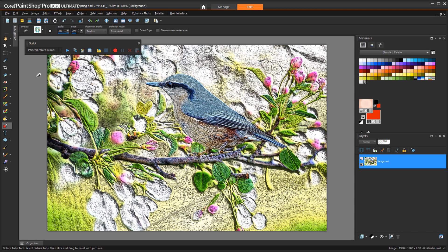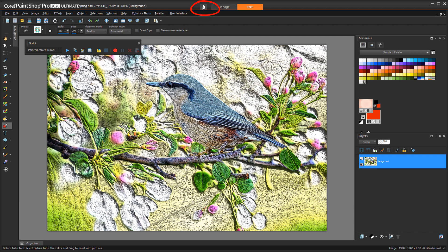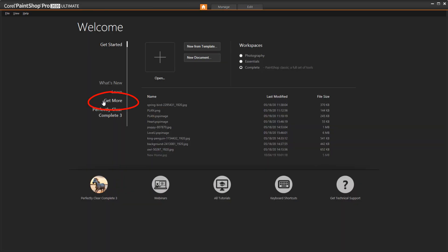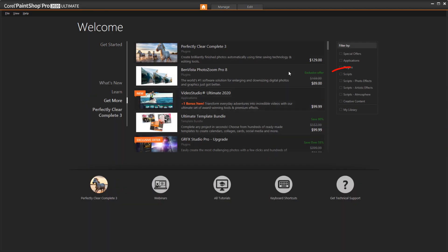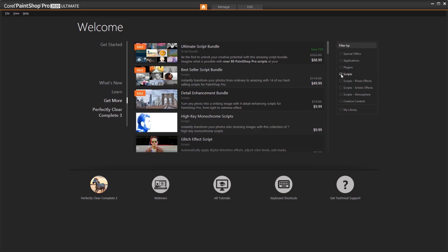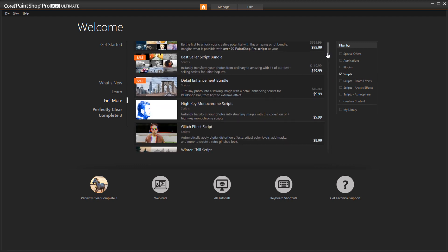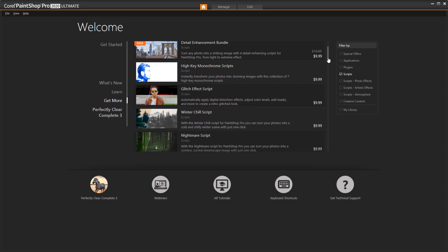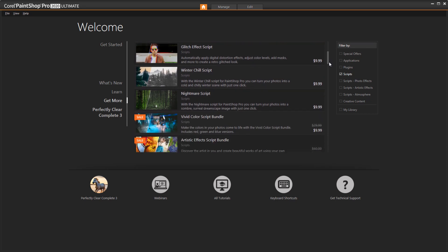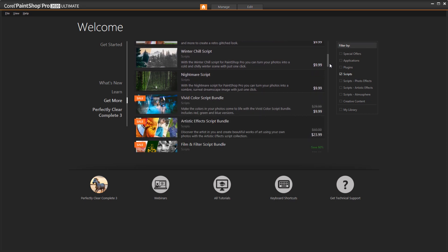To find more scripts, I'll go to the Welcome screen, click Get More, and filter the list to show only scripts. What you'll find here are lots of single effect scripts and script bundles based on themes such as Nightmare, Glitch, Antique Painting, etc.